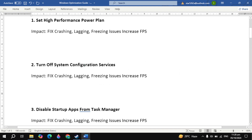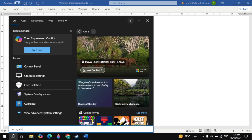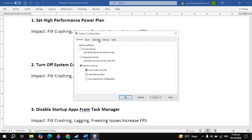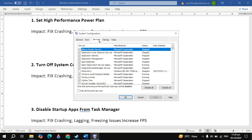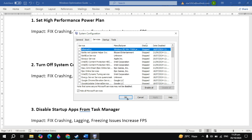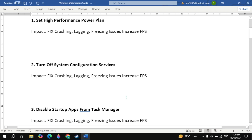The next important setting is turn off system configuration services. Go to Windows search, type system configuration and open it. Once you open it, click on services at the top. Now check the box of hide all Microsoft services, then disable all of these. These are useless services — as you can see I already stopped them. Then click apply, then click ok.